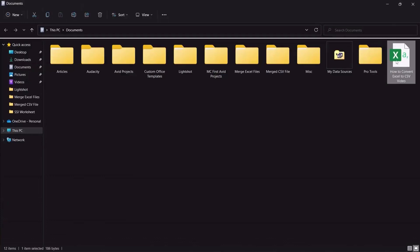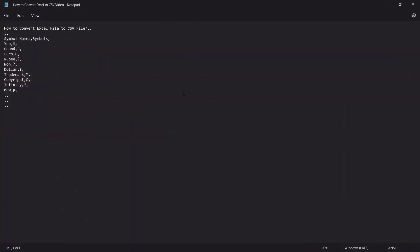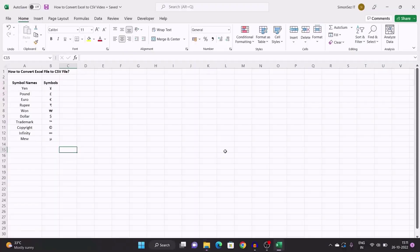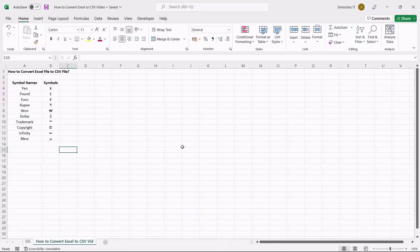When you open the CSV file in any other application, it can be seen that each data is separated by a comma. Also, the file will lack any formatting, symbols, objects, and shapes from the original worksheet. When you convert the file as comma delimited type, any character other than ASCII characters will be lost. To avoid this, you can choose to export the file as CSV UTF-8 instead of using CSV comma delimited.